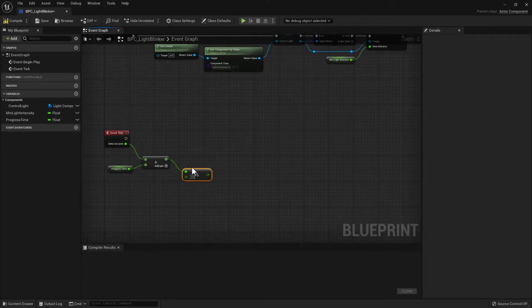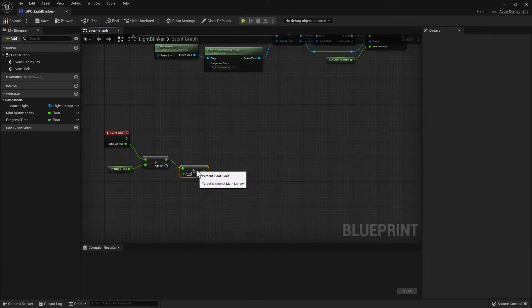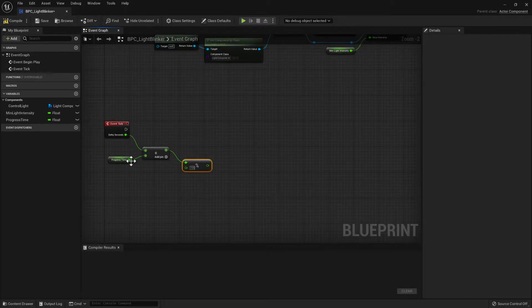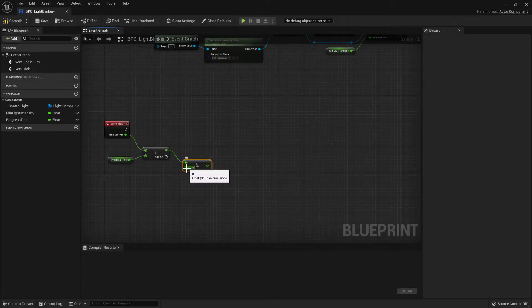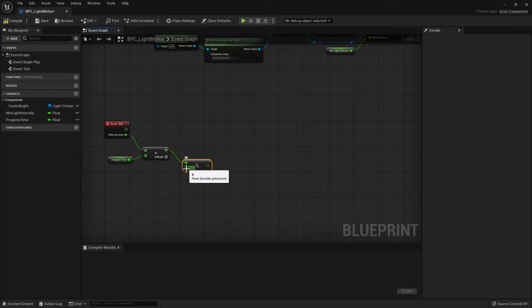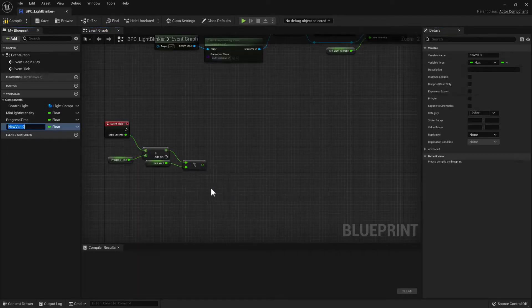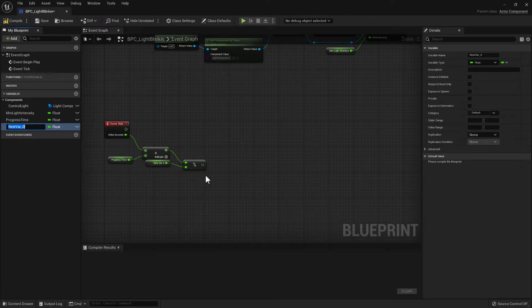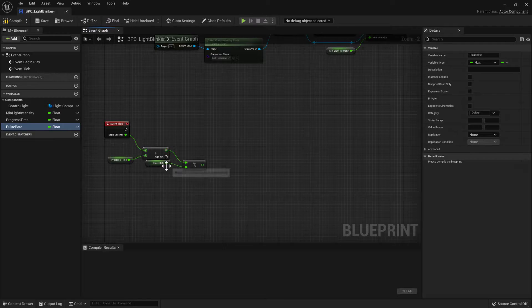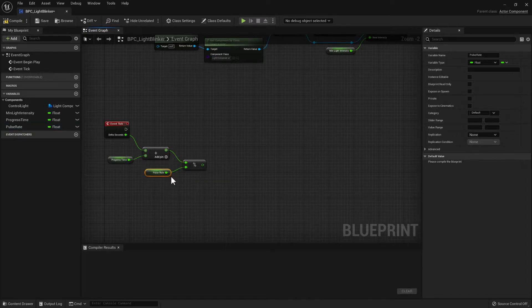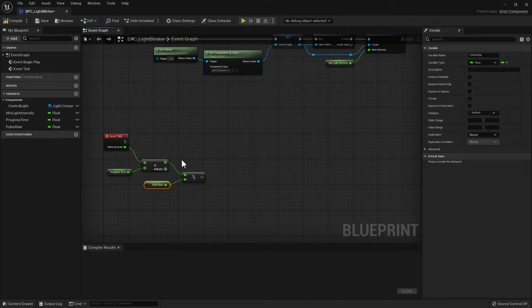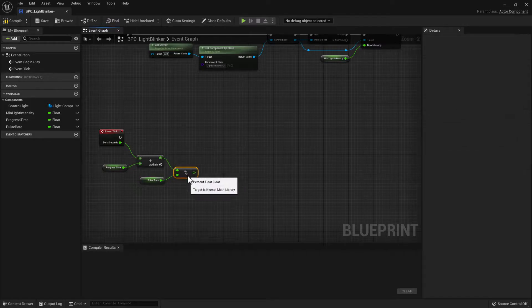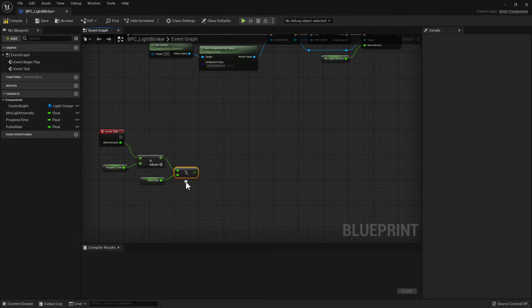This is going to take whatever our time is and divide into it a pulse rate. So if we promote that to a variable and we say that that is the pulse rate, this can be whatever time you want. And then what it does, it gets the fractional part of what is remaining, so that it continually builds up the time,